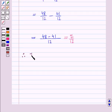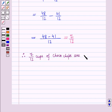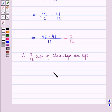Therefore 7 by 12 cups of choco chips are left. This is the solution of the given question, and that's all for this session. Hope you all have enjoyed the session.